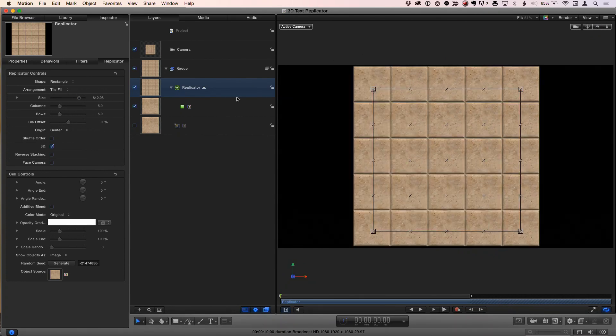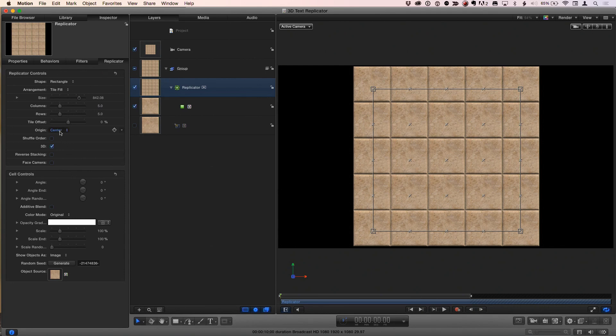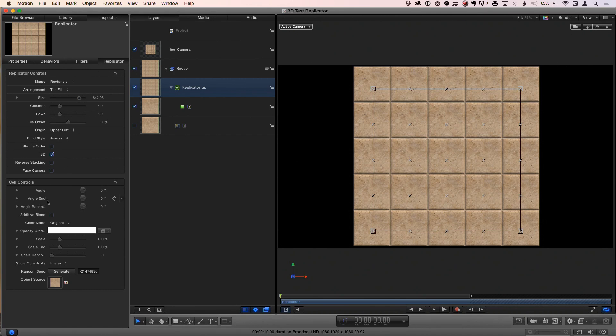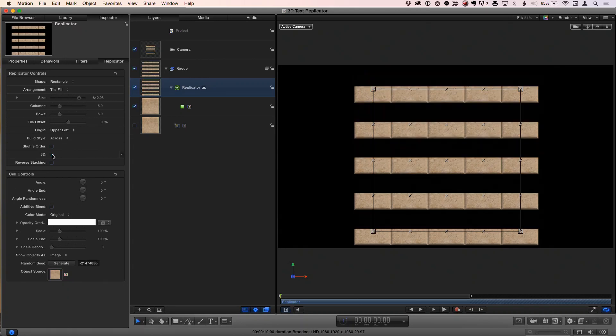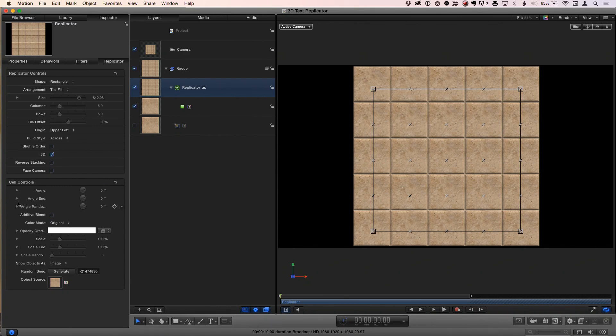So now there's various ways we can animate that. I don't have a real end goal here, except to show a couple ideas of things you could do. So if I go to the replicator inspector, one thing to talk about is the origin is at center by default. So if I set that to the upper left, and then I go to the angle end parameter, note that 3D is checked by default, which isn't normally the case. But because there's a 3D source object, I guess Motion realizes that we probably want to do something in 3D. If we were to uncheck that, it would flatten everything out and make it look really weird. That thing is so smart to understand that it's 3D.